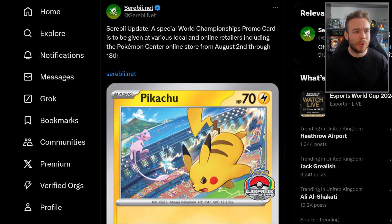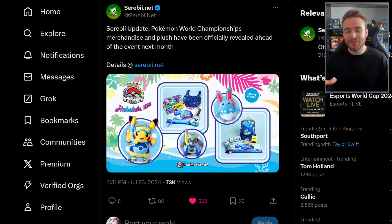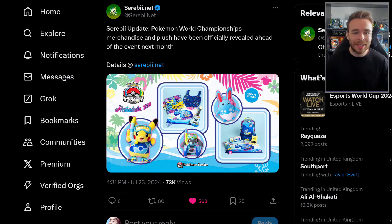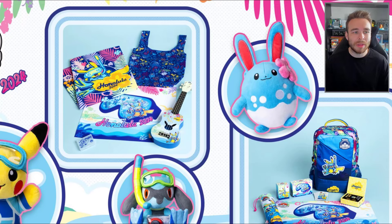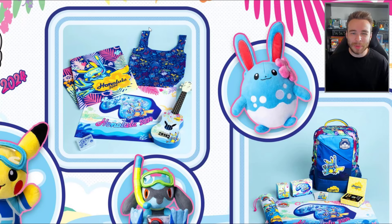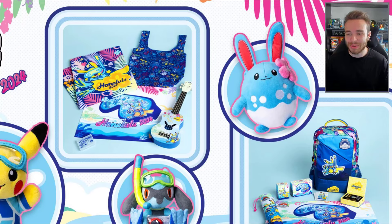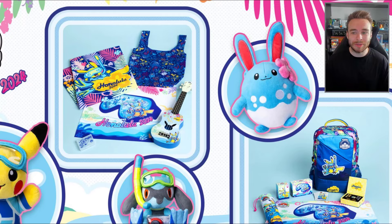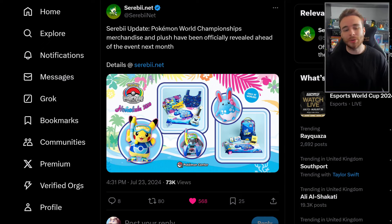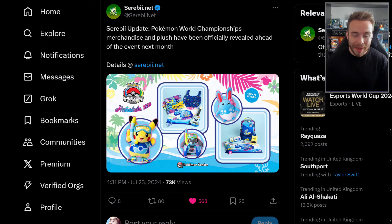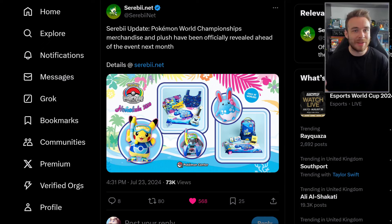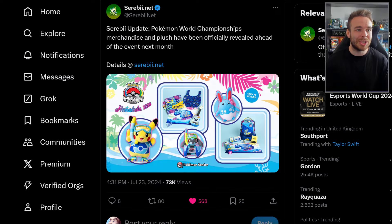We also have some other merch that's being revealed. Serebii tweeted saying Pokemon World Championships merchandise and plush have been officially revealed ahead of the event next month. We have a Pikachu plushie, some play mats, a little ukulele, a bib, Riolu with a little snorkel, a camera, Zoroark, a backpack, and some TCG stuff. This is only at Worlds, so you'll be able to get this at Worlds. You have to book a slot to get into the Pokemon Center at Worlds.